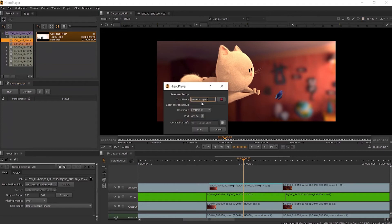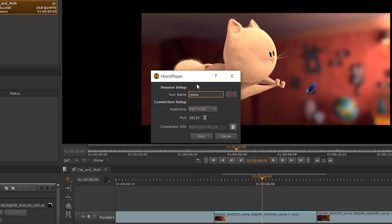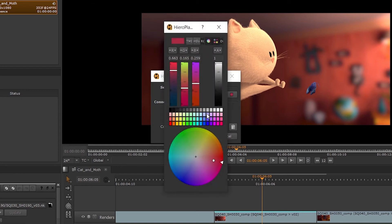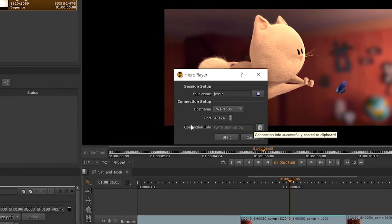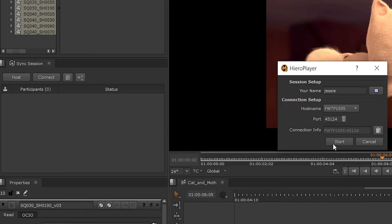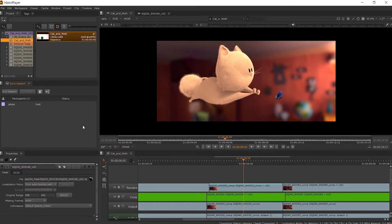To host the session, we need to click on Host. Here we can set our name to display on the participant sessions and pick the colour of our cursor. Then we need to set the host name or IP address and the port number for the client sessions to connect to. This selection is then displayed in the connection information at the bottom of the pop-up window. We need to copy this information and share it with the artists and users we want to connect. To start hosting, we click Start. The panel is now showing our details automatically and is ready for us to send the connection information out.